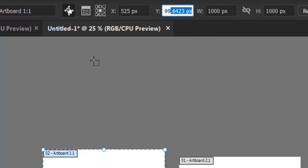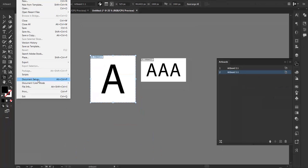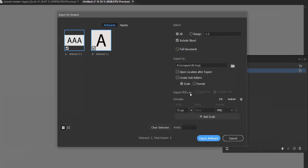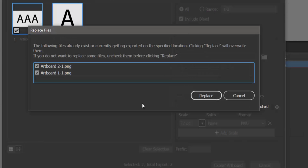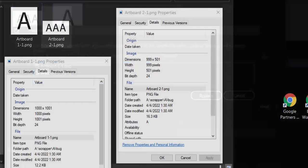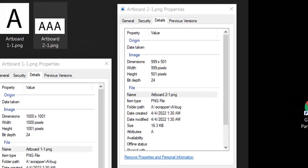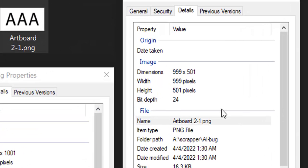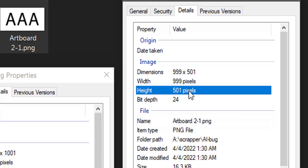Let's take a look at what happens when I go to export these items. So I'm simply going to head to export, export for screens, and we'll send these out at 72 DPI as PNG files, replacing what's in the folder. And here's what we end up with. My 2 by 1 landscape ends up being an odd size, 999 by 501 pixels.